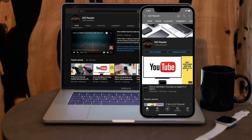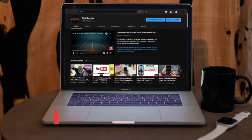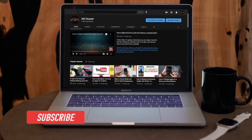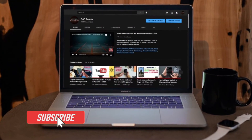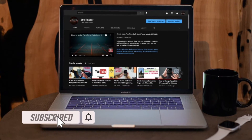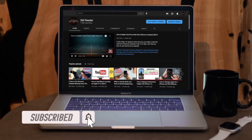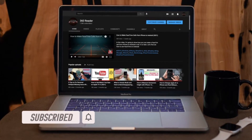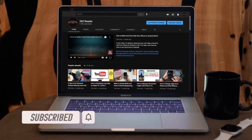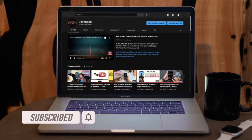Before getting started, make sure you have subscribed to our YouTube channel and hit the bell icon so that you won't miss any update from 360 Reader.